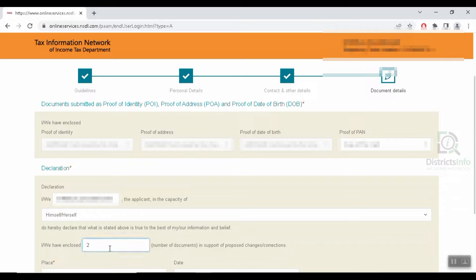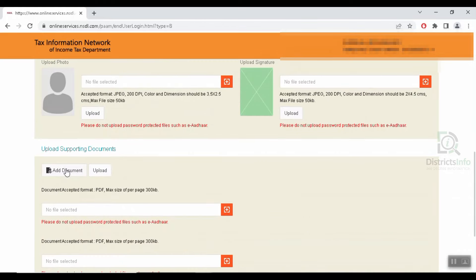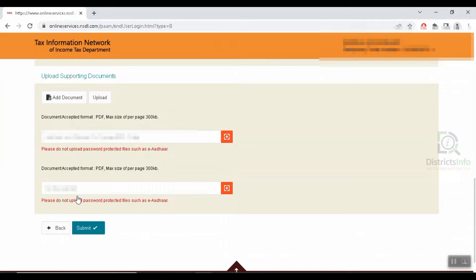We will select the document submitted as proof of identity, proof of address, and proof of date of birth, and upload the document. The document must be in PDF format. The size should be as per 300KB. We can add documents by clicking the Add Document option.